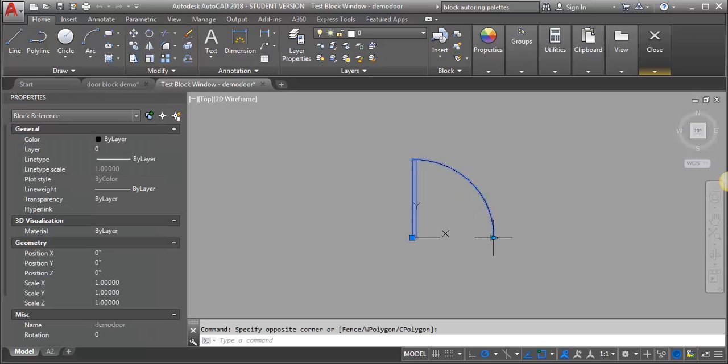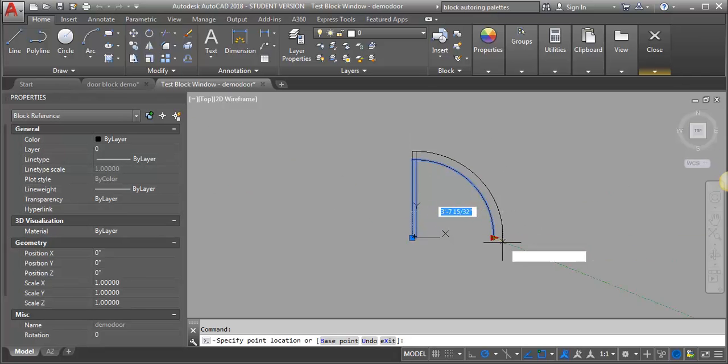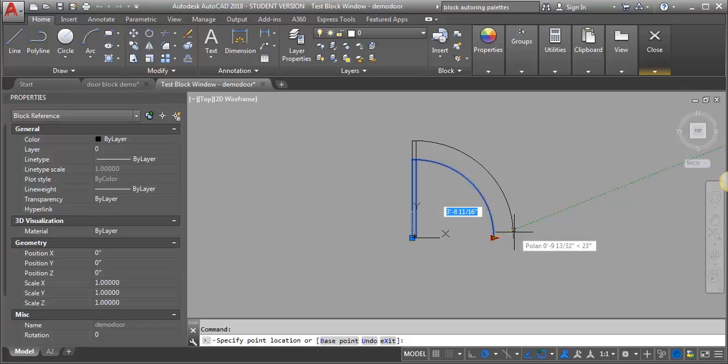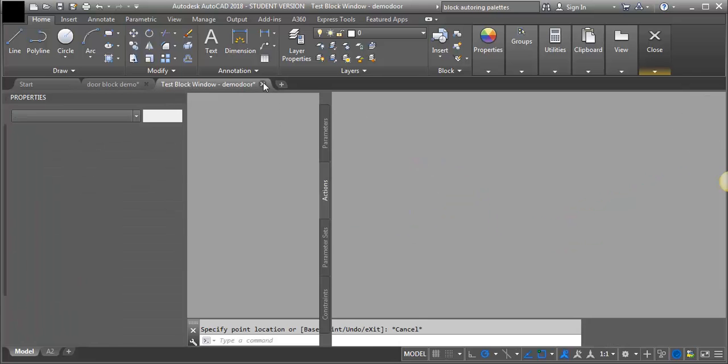This is kind of nice, we can scale it, but we want to be able to set it to precisely standard door sizes. I'm going to close this test window again.